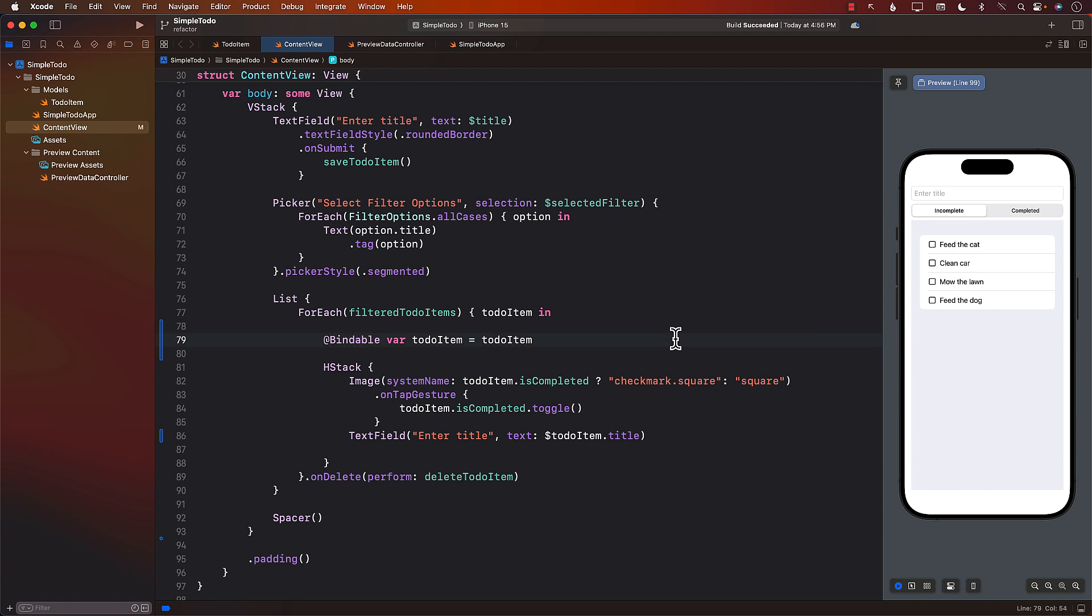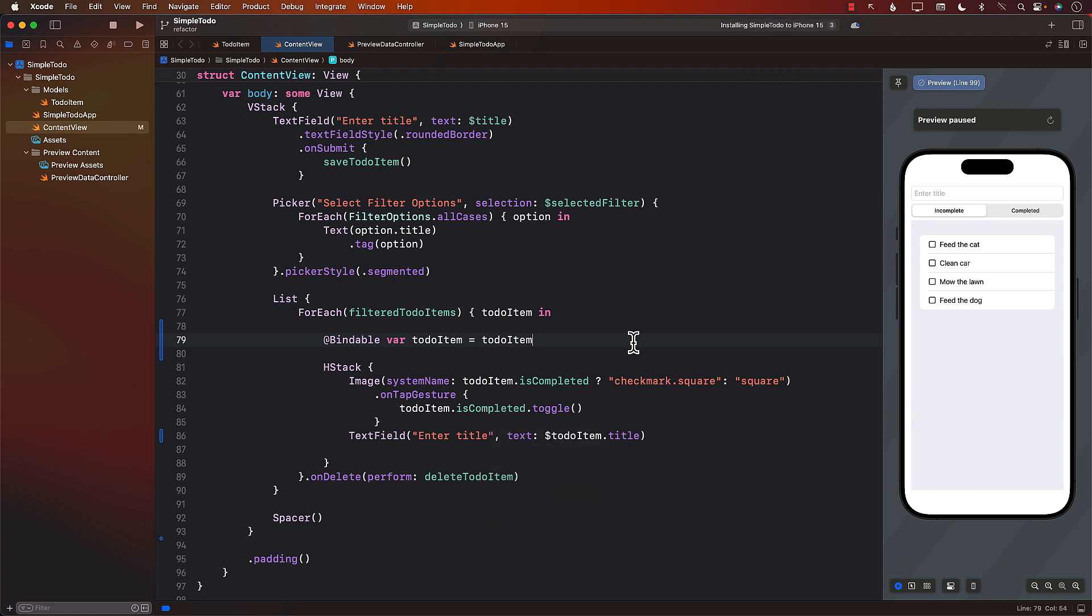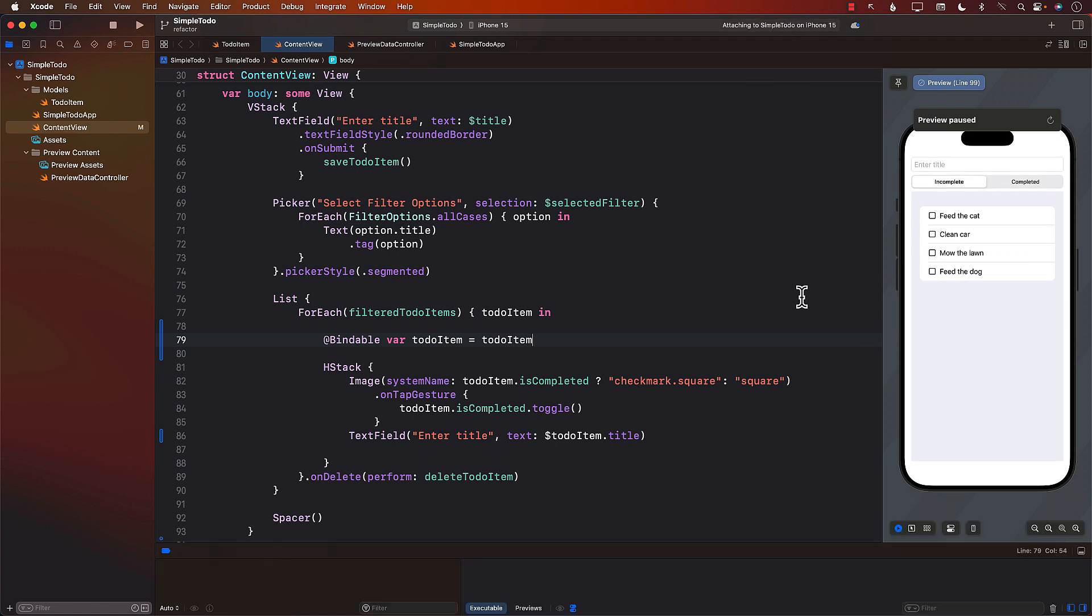Now, if you want to see it running in action, I'm going to go ahead and run it in a simulator. And the reason I'm running it in a simulator is that in the Xcode previews, we are creating data in memory. So even though I'm going to change this from feed the rabbit to feed the cat, the next time the preview is going to run, it's always going to show you feed the rabbit.